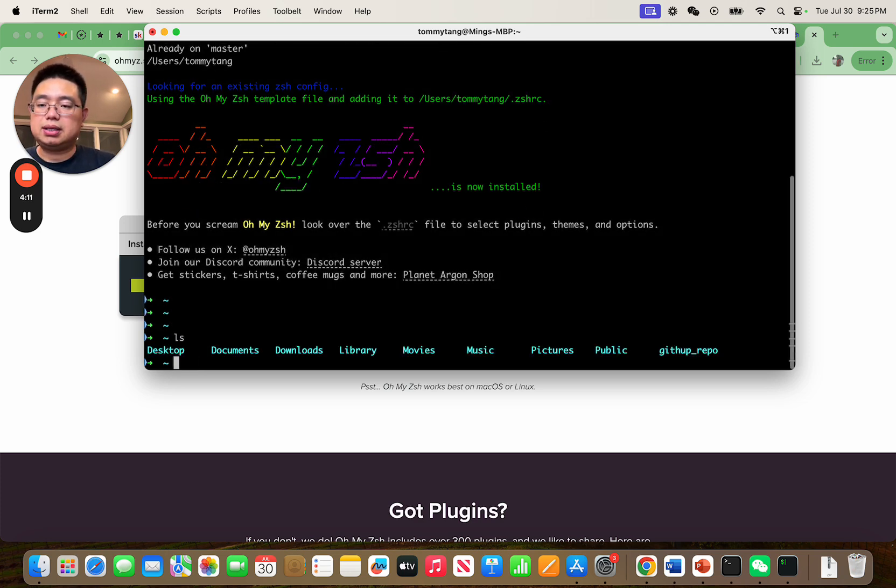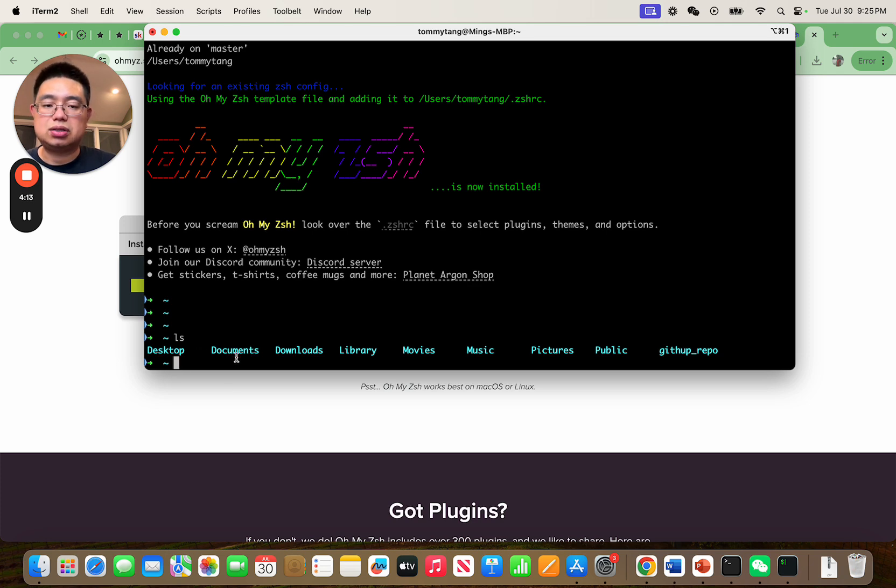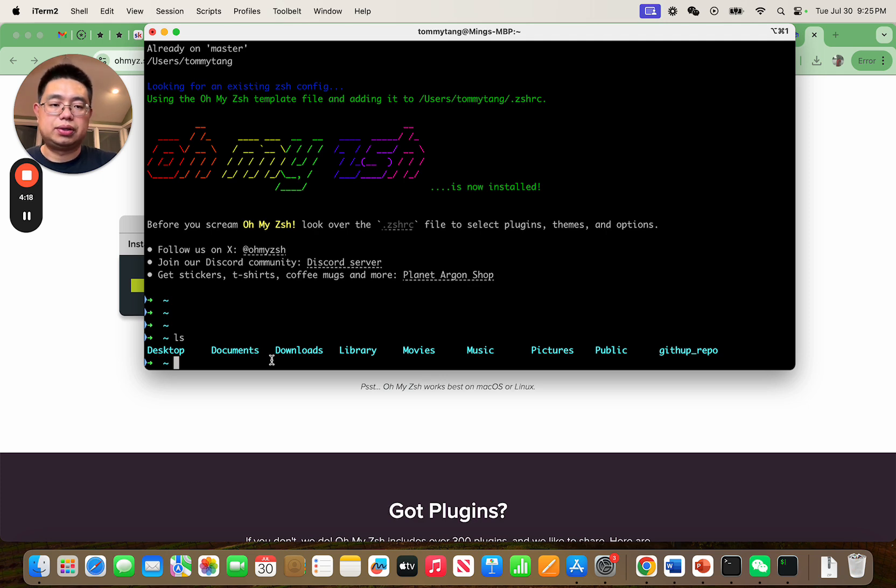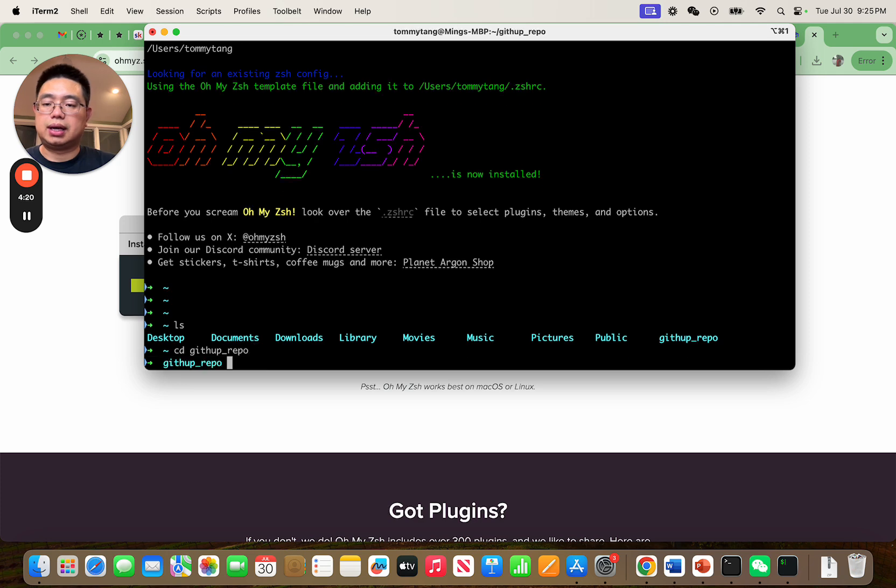If you do ls now, see now they're actually nicely colored and I guess those are all folders, right? If you go to a GitHub repository.